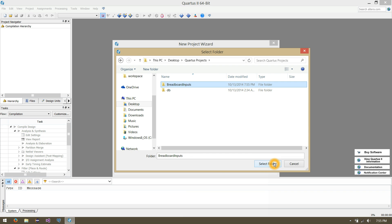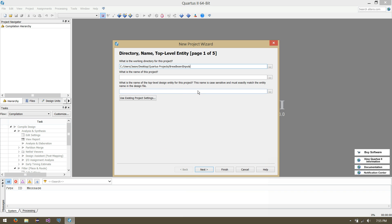We'll select that as our directory folder, and the name of the project can also be Breadboard Inputs. You'll notice that also overrides the top-level design entity, which we'll discuss shortly. Basically, all that means is this is the most advanced chip we'll be working with — the highest-level gate that we want.